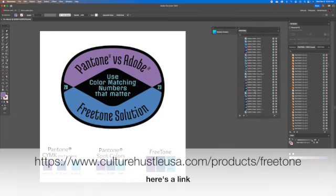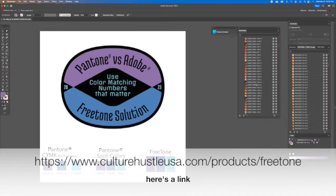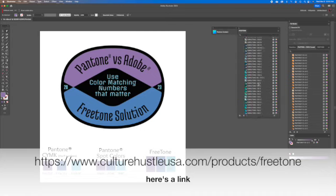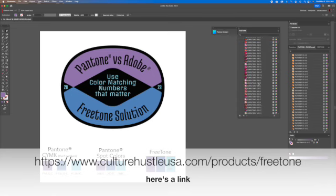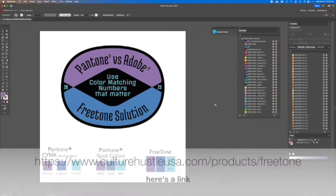And Freetone is a pretty good solution. It only has 1,280 colors. Pantone, now they're up to 1,867. So 1,867 solid colors that Pantone has. It's a difference of 587 colors. So you're 587 short of the newest colors the Pantone has released. However, Freetone covers all the rest of them, and it does a great job.